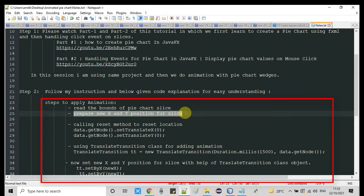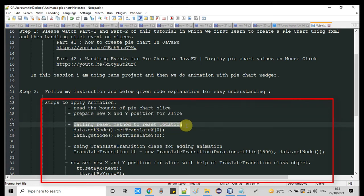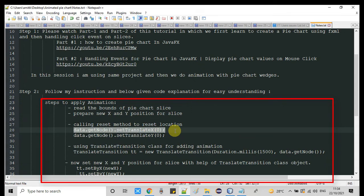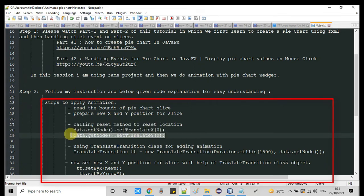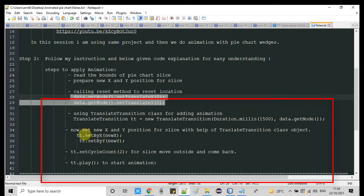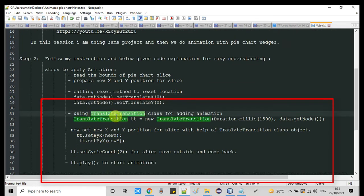In the second step, we need to prepare the new X position and Y position for the slices. Then we need to call the reset method to reset the position of the slices. As you have seen, the slices go outwards and come back to their original position, so we set the initial X and Y position for the node — or you can say the slices moving outward. After that, we need the class TranslateTransition, and we are going to create an instance of it.